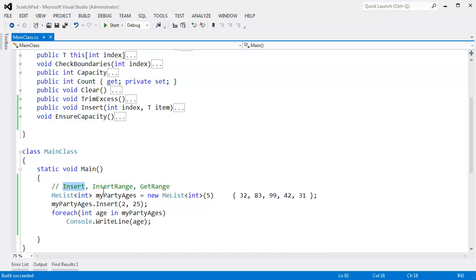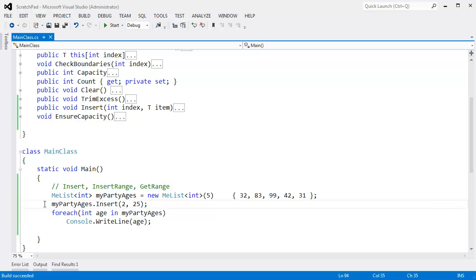In the last video, we wrote insert. In this video, I want to do insert range. Insert range differs from insert in that insert range inserts more than one item at a time. In the previous video, we inserted one person. I think I called him Billy, or Bob, or Joe, or Huffy, or I don't remember his name, but he was 25 years old.